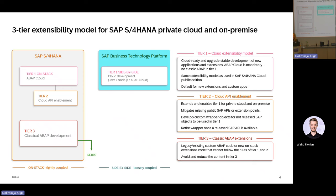First, the option we recommend to all customers is to retire as much as possible of the code: reset back modifications to standard, get rid of unused code, check if the functionality is already available in S4HANA standard and you don't need it anymore. At least what you would need to do is to adapt your code after system conversion to S4HANA simplifications, and hopefully you will also have use cases which can be innovated or renovated in the direction of ABAP Cloud, be it on-stack or side-by-side.